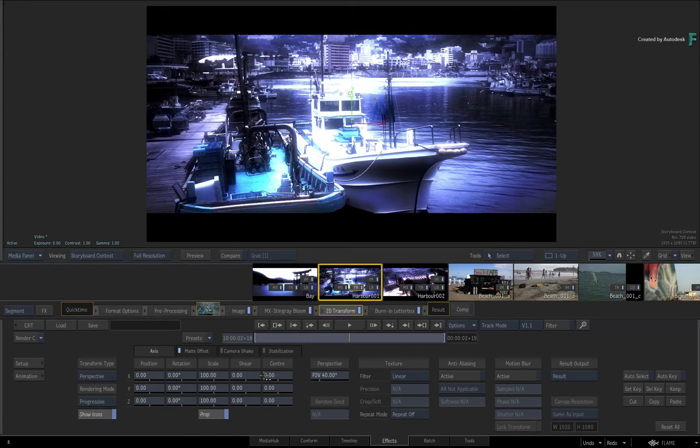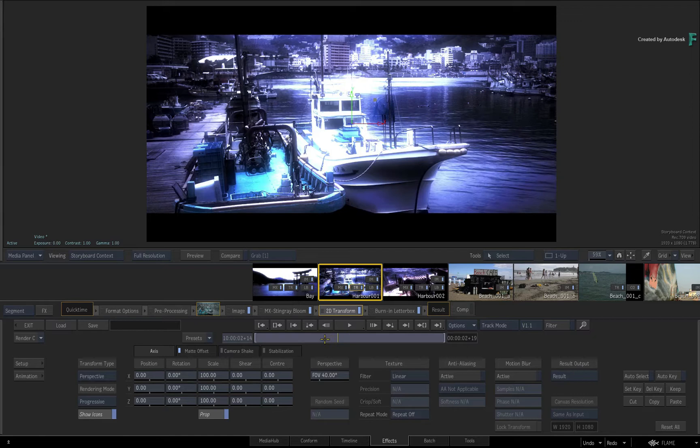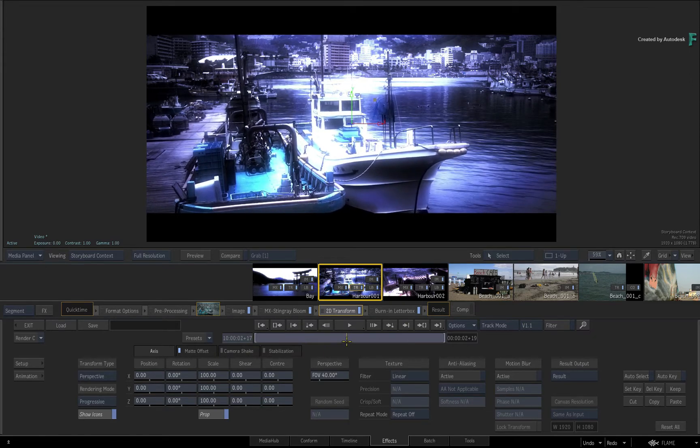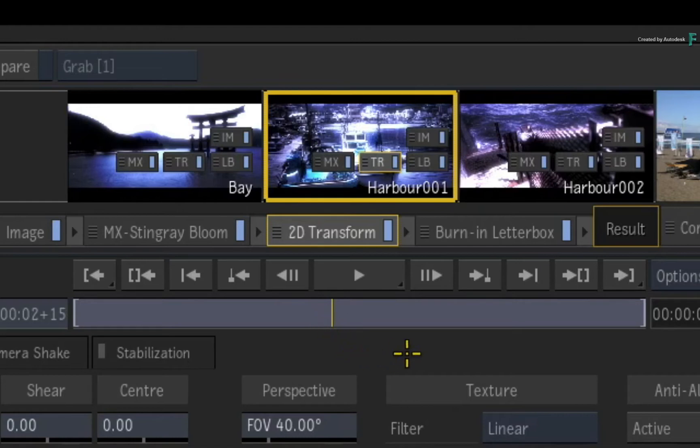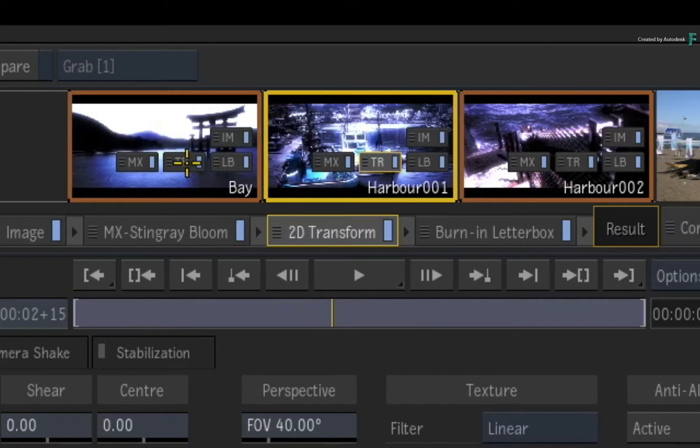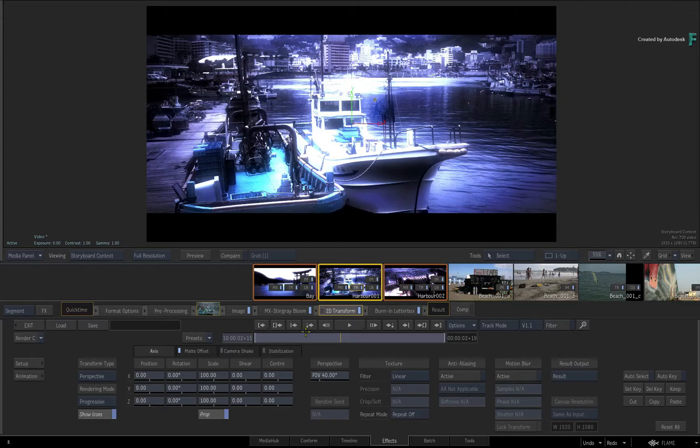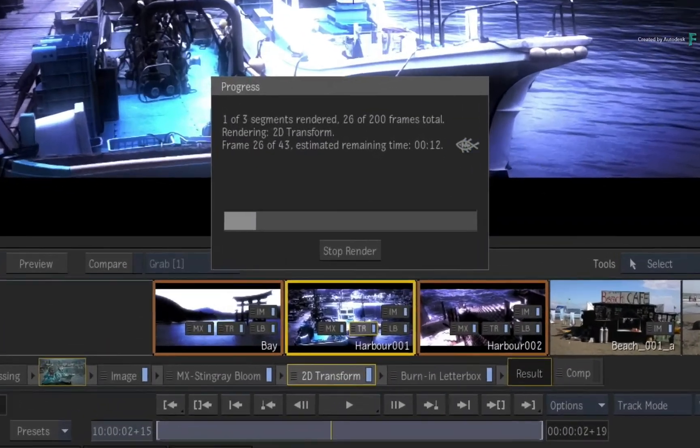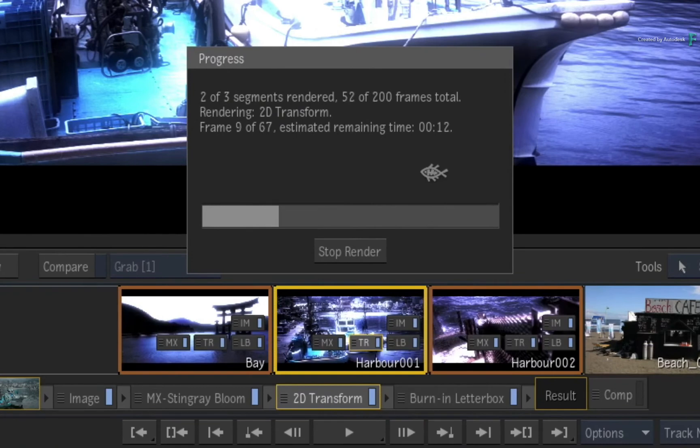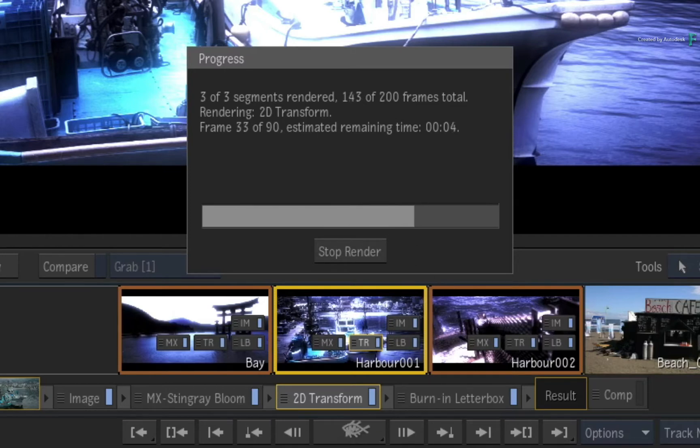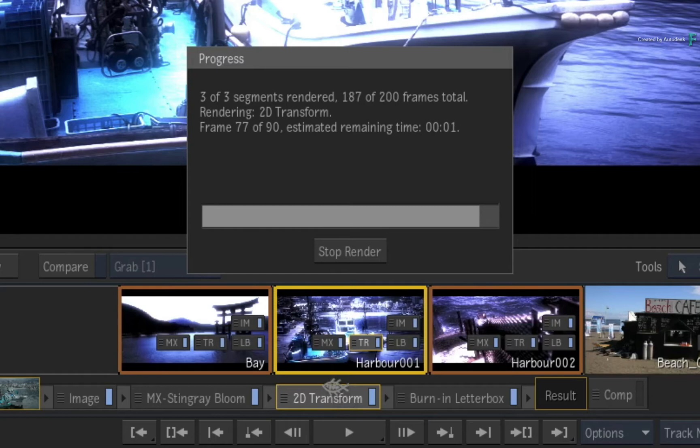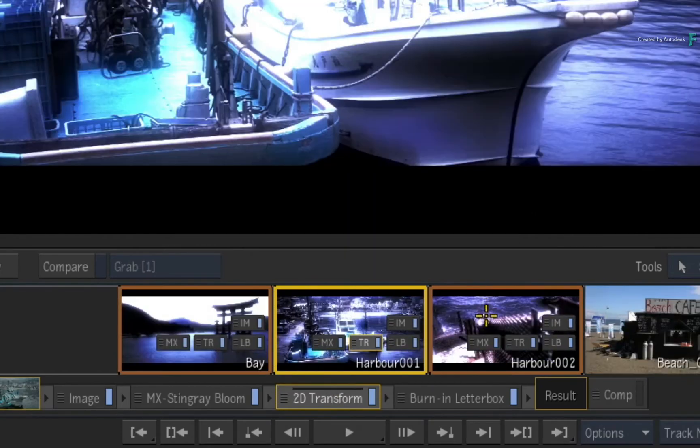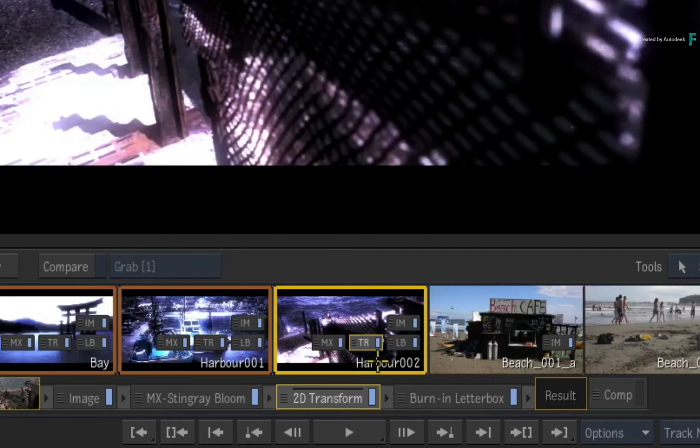As a large bonus, the new render functionality has been expanded to multi-selection. By that I mean, if you select an unrendered Timeline FX and then do a multi-selection of clips using the storyboard, if the clips in the multi-selection all contain the same Timeline FX, when you choose to render current, only the 2D Transform in each of the segments will be rendered. So if you know you've used a specific Timeline FX for grading or VFX and you want to cache it on every segment in the sequence, you can just select all and render current.